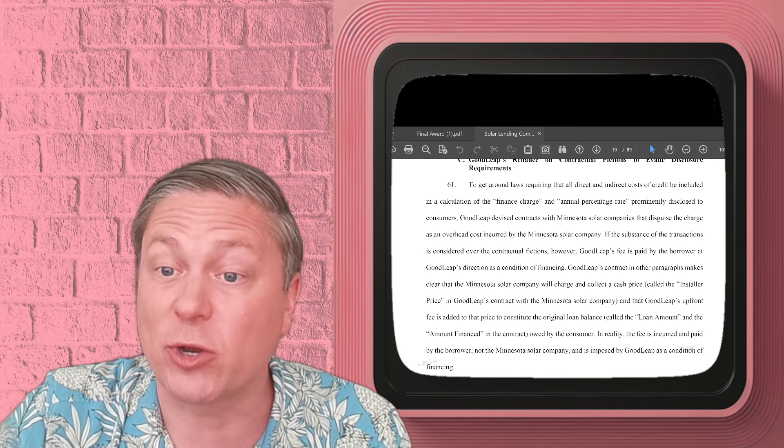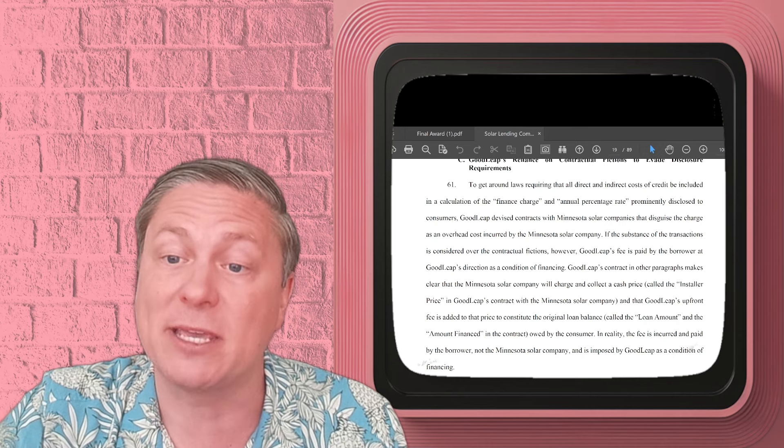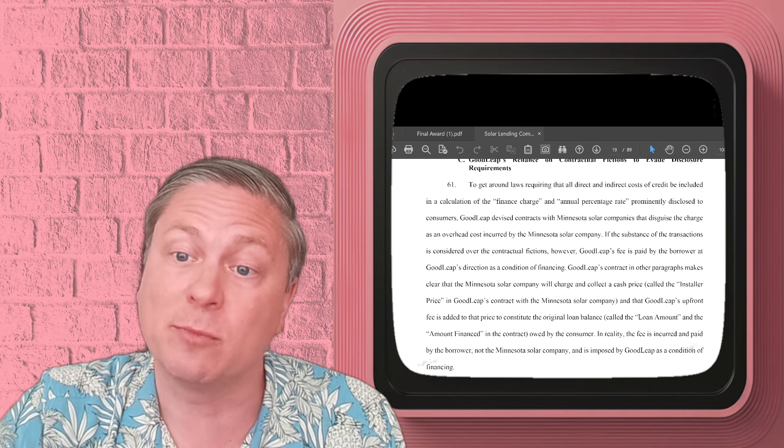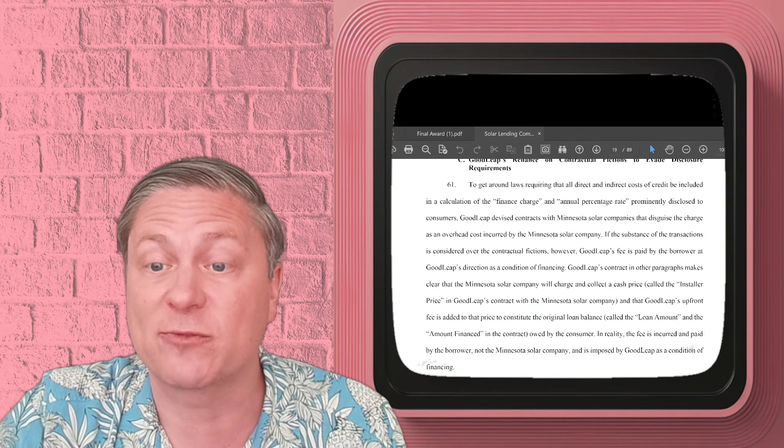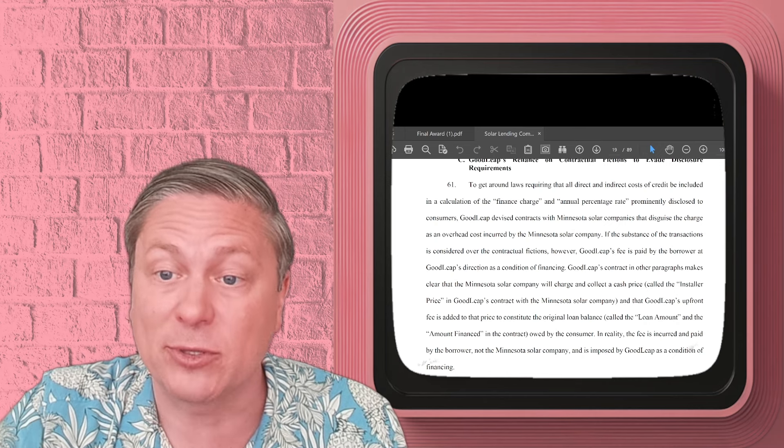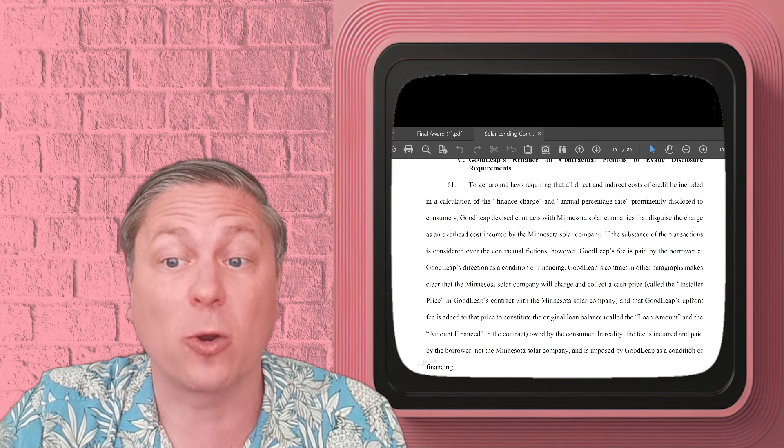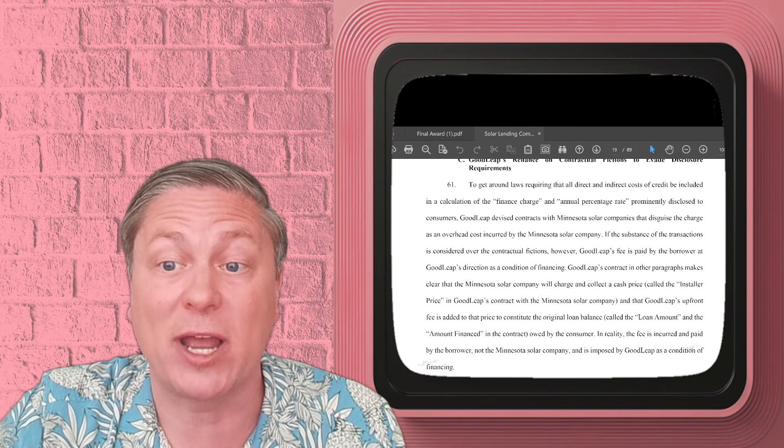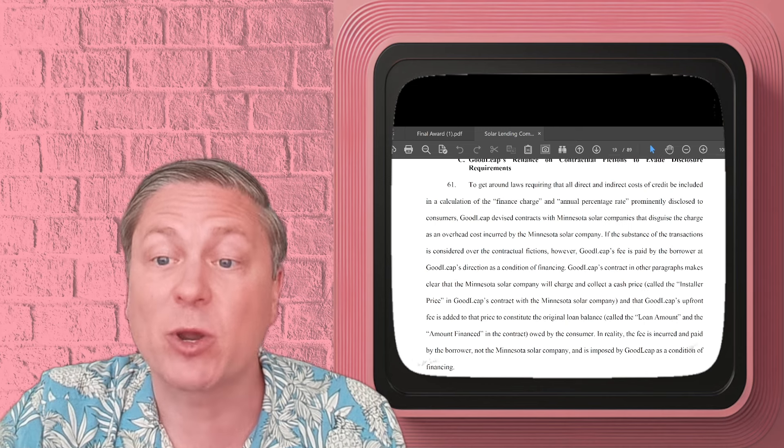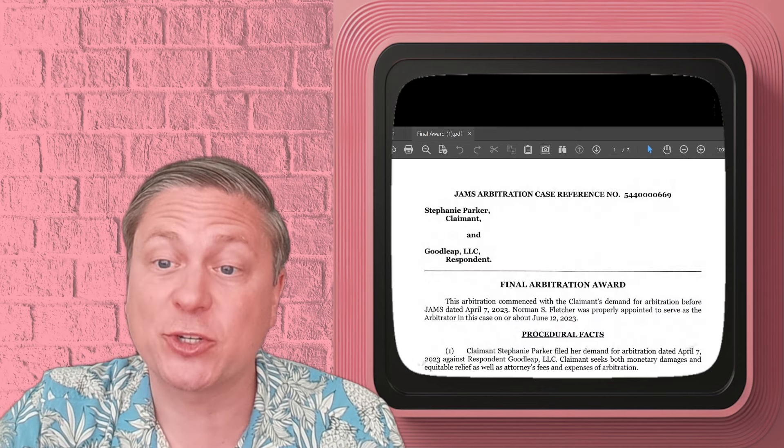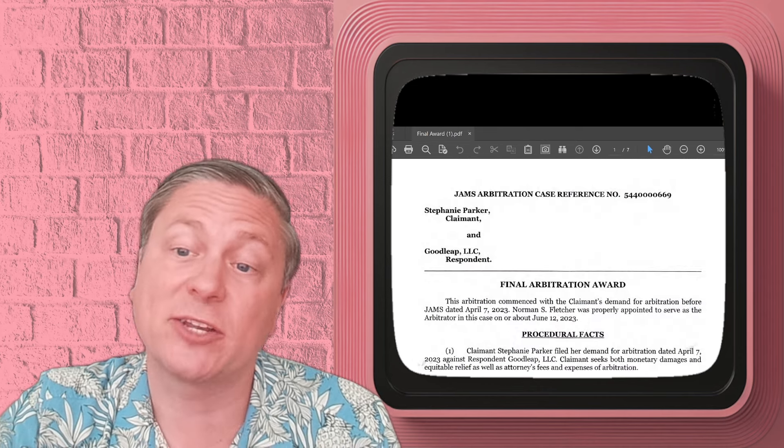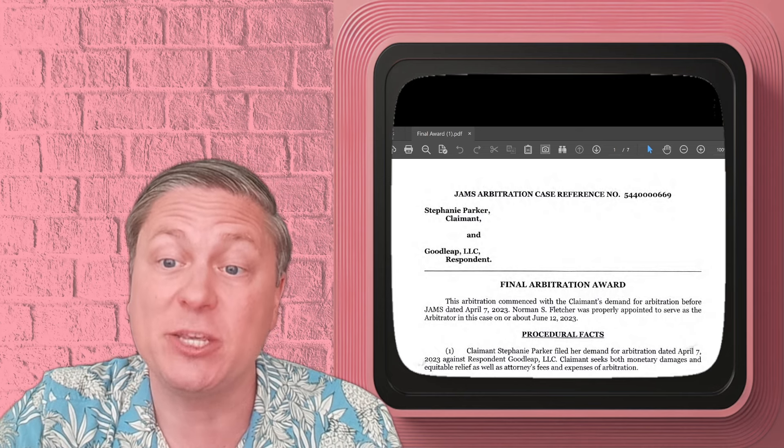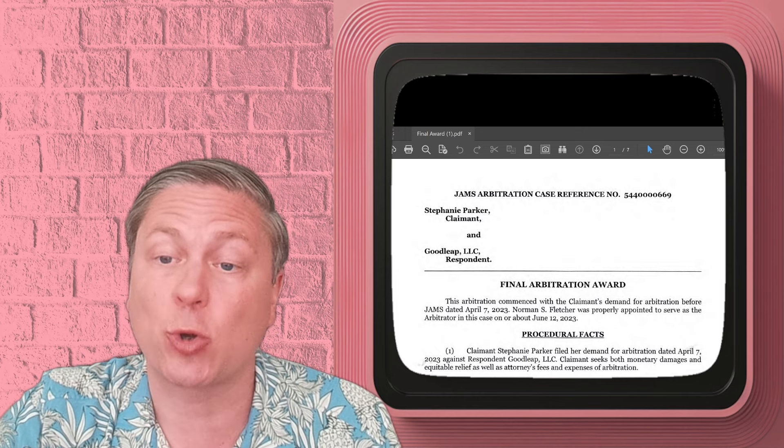Whether any of this is true or not is ultimately something for the judge or a jury up in Minnesota to decide. But from my personal perspective, I've had a lot of experience dealing with Goodleap. Our law firm has. And it's not encouraging for whether you're going to get a fair deal from them. So I want to walk you through our arbitration. And if you're one of these Pink Energy victims, you may be very interested in this.